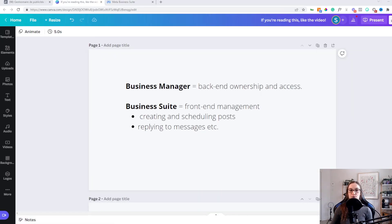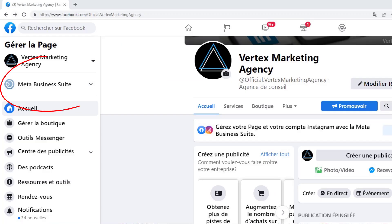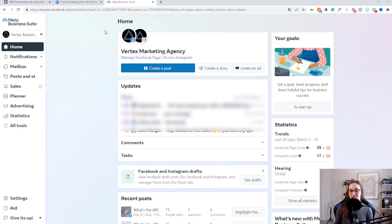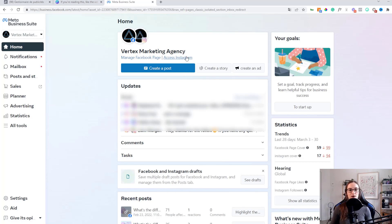Let me show you how to navigate through Business Suite first. I've gone through my Facebook page and clicked over to Business Suite. It's going to take me to a page like this — it seems like they just made an update, so if yours looks a little bit different, this version coming in a few months might look a little bit different. Right from the beginning here, we have 'Manage Facebook Page' and 'Access Instagram,' which would bring you right to those platforms, really indicating that this is to manage the two platforms in one central place.